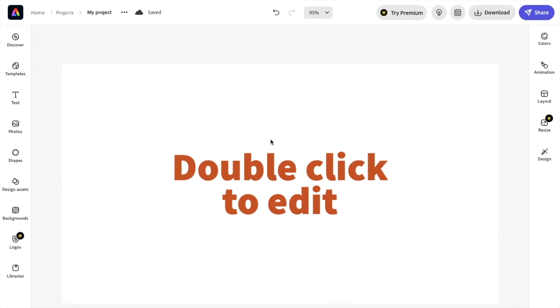And there you go. That is how you guys can change text font here in Adobe Express. I hope this video helps.